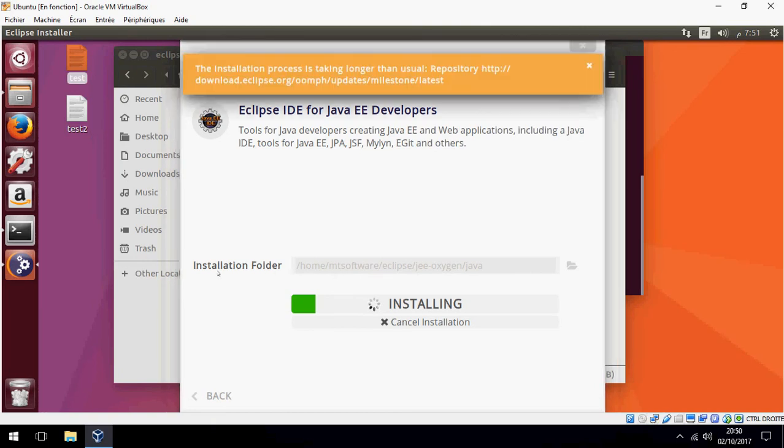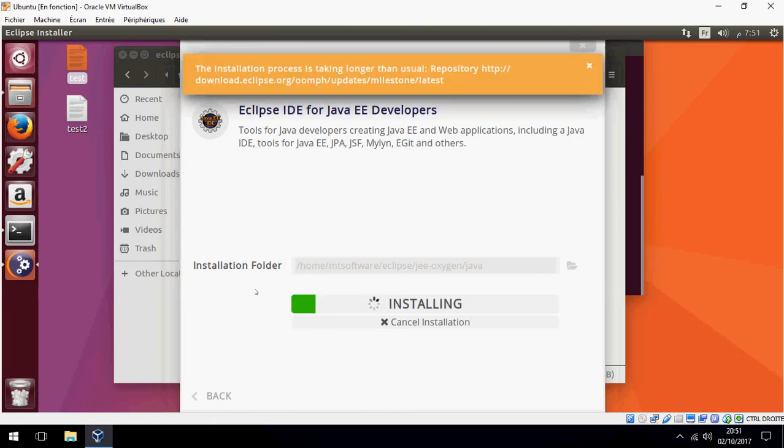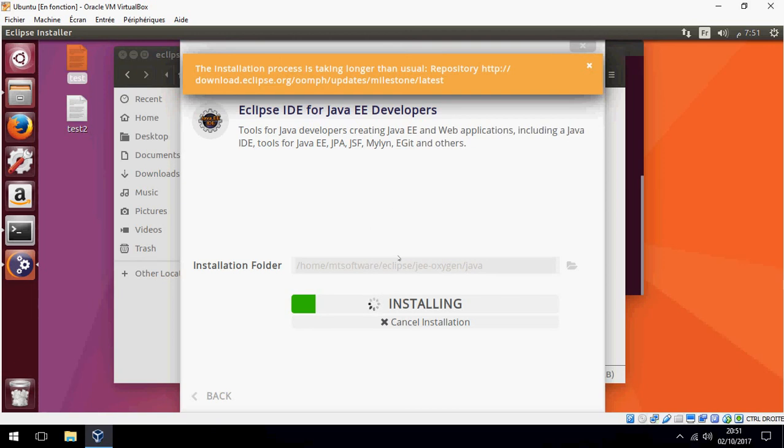For the installation folder, choose the location where you will store your Eclipse. You can choose what you want.